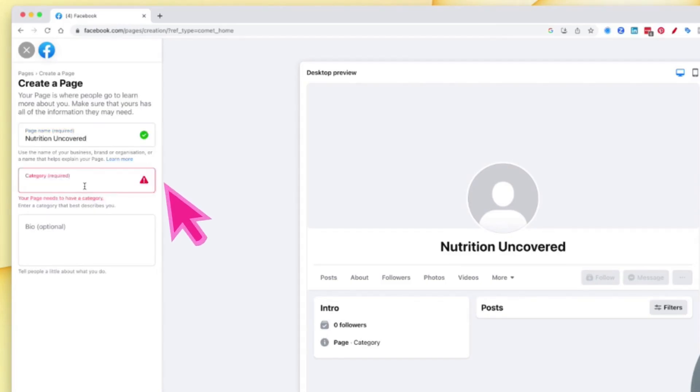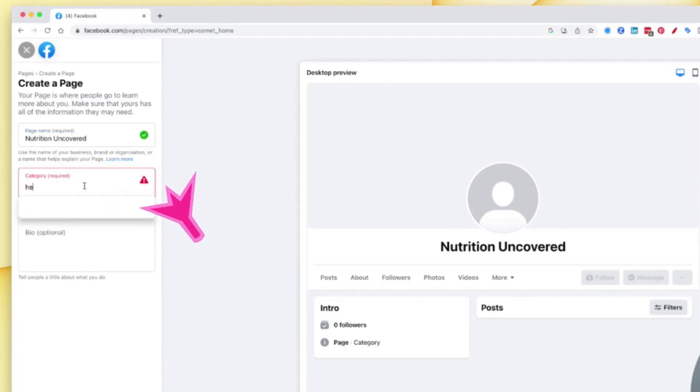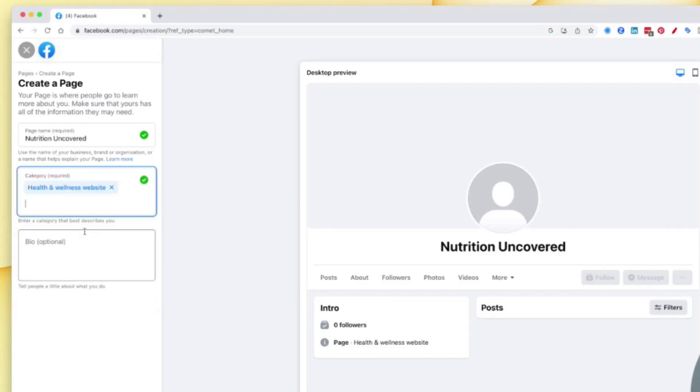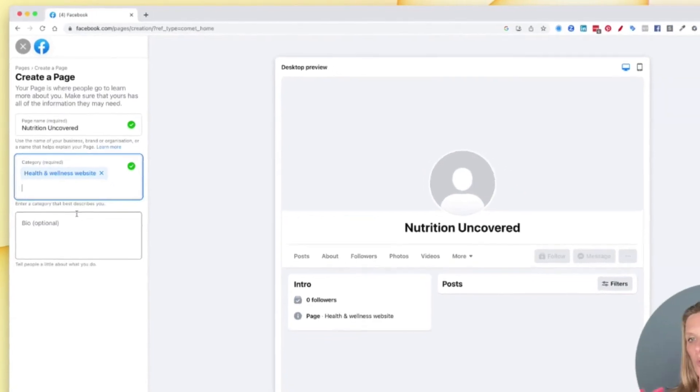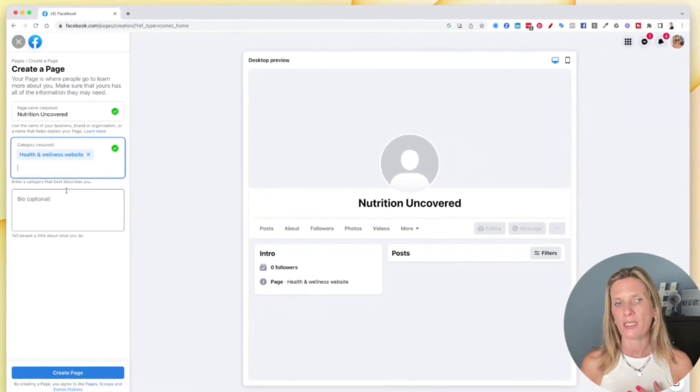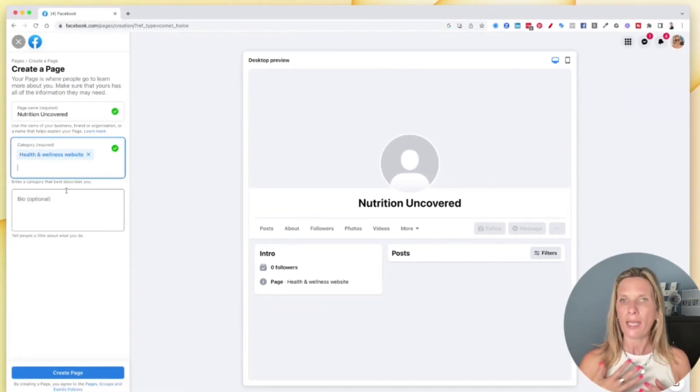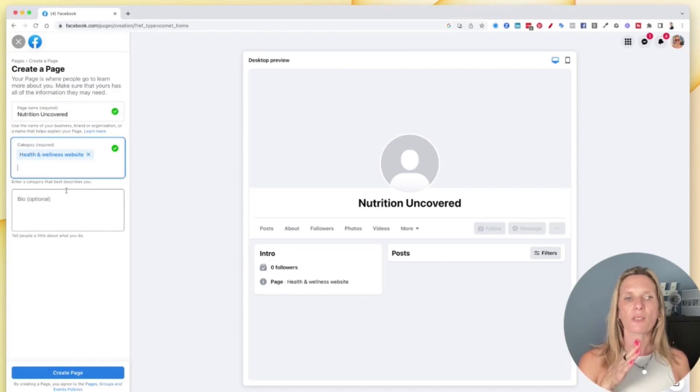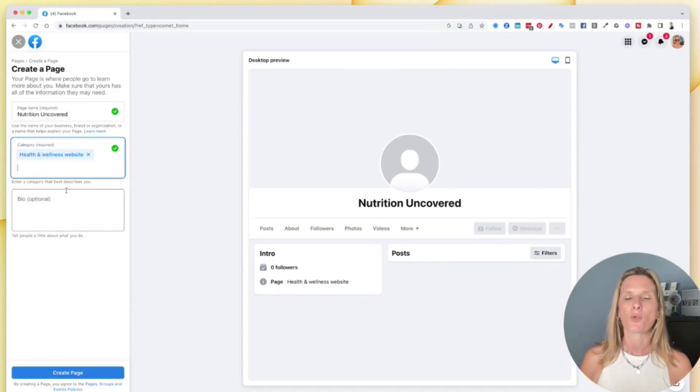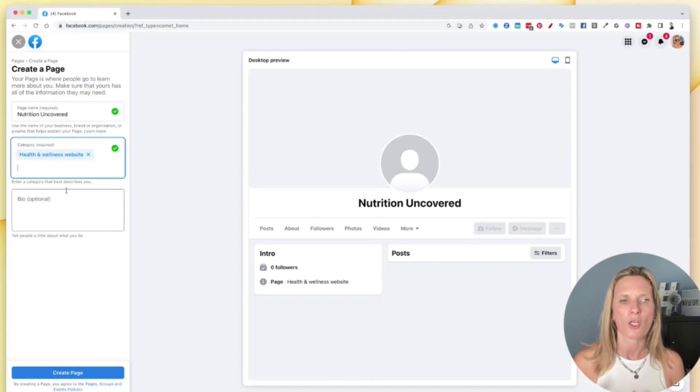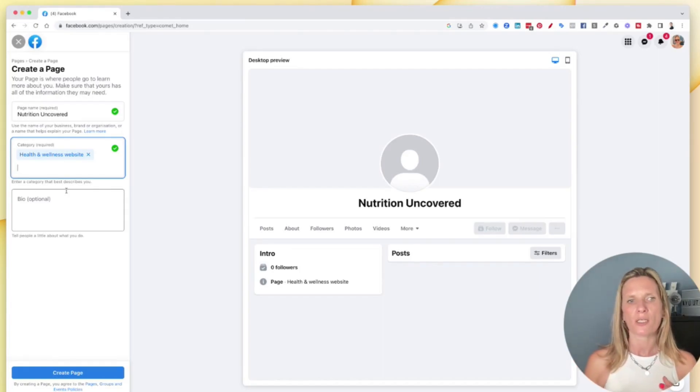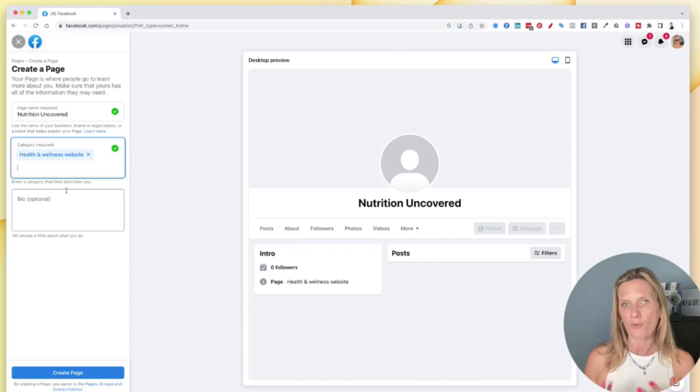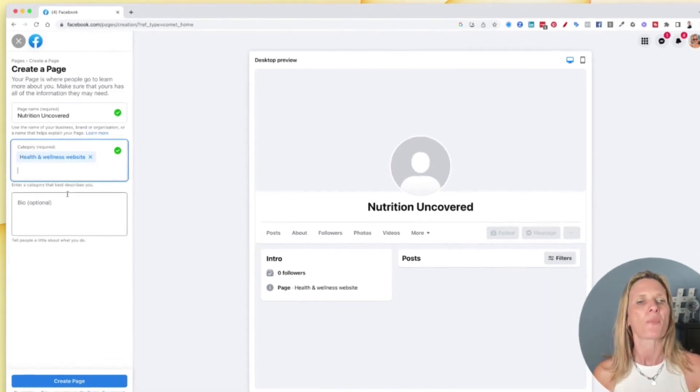You do have to add a category. So I'm just going to put health and wellness in here because that's what I'm building this around. You can of course type in the first couple of letters of the category you think your company or your business or your brand falls into, and then it will give you some recommendations.